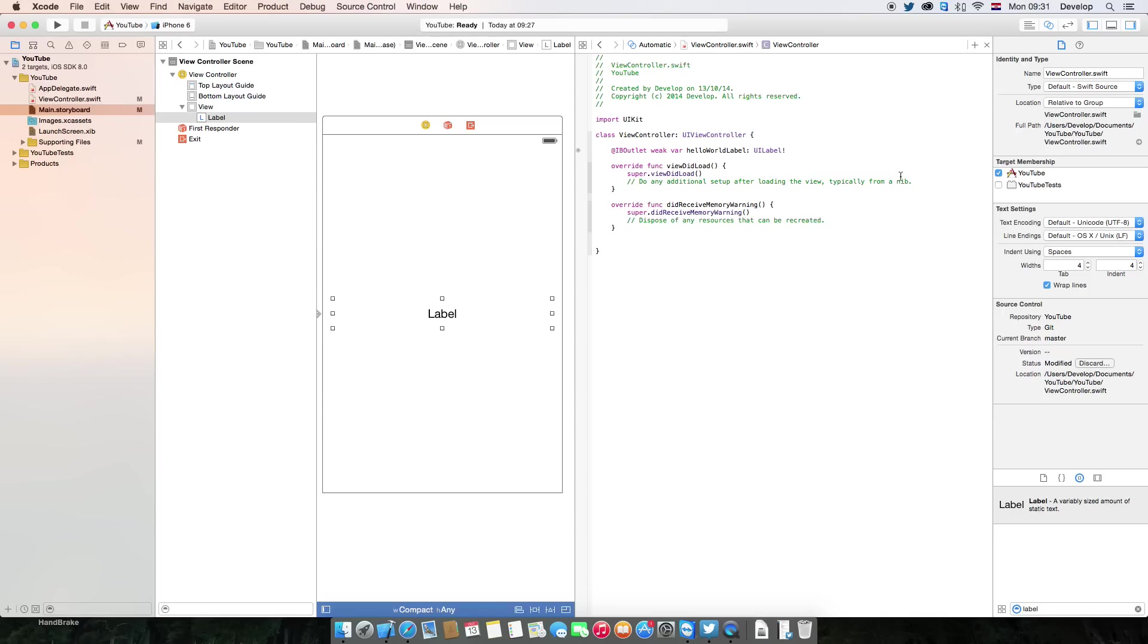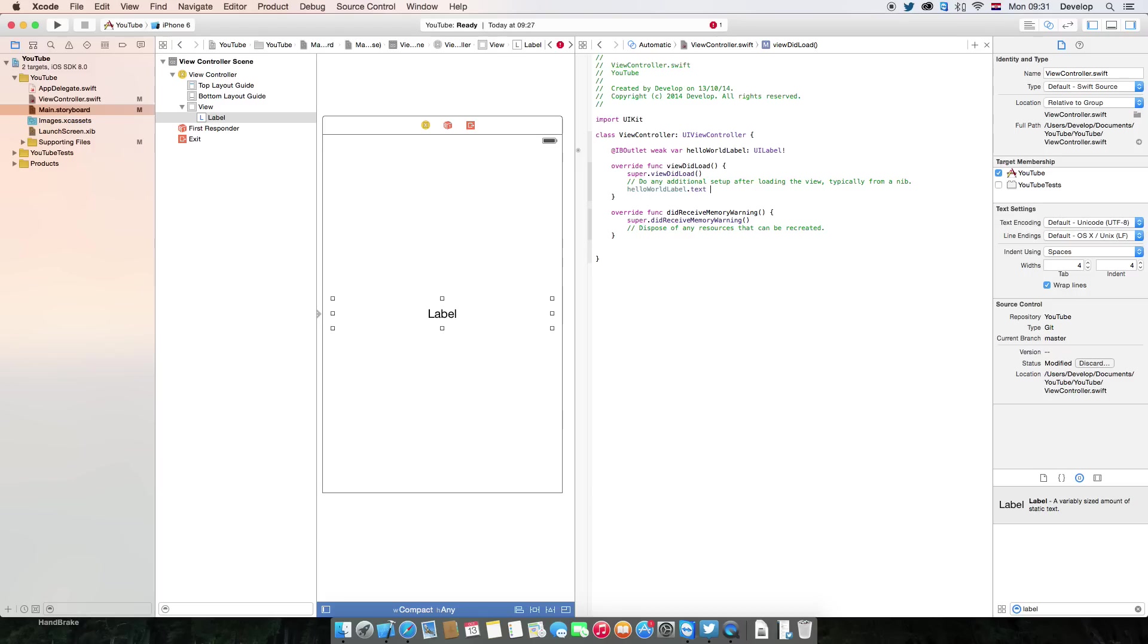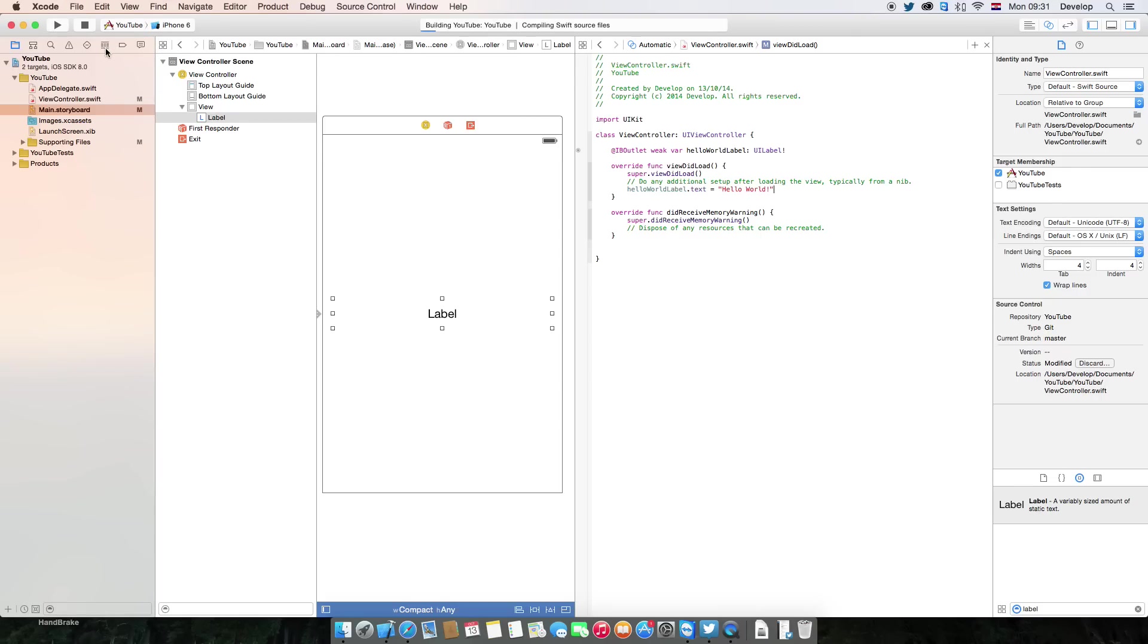We're going to create the hello world app. So what you want to do is go hello world label dot text is equal to hello world. And that's it, at least it should be. And when we run this application...